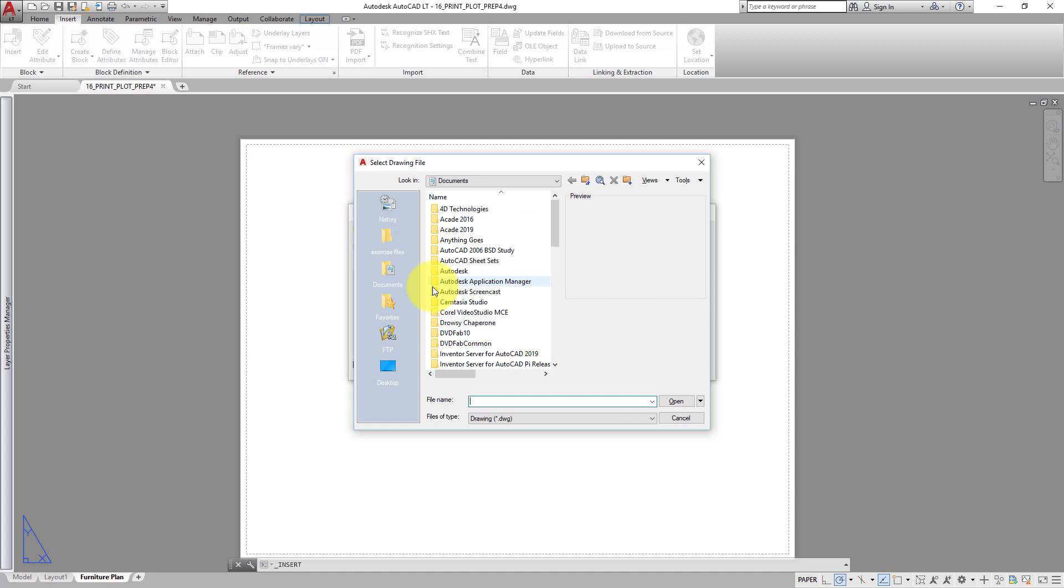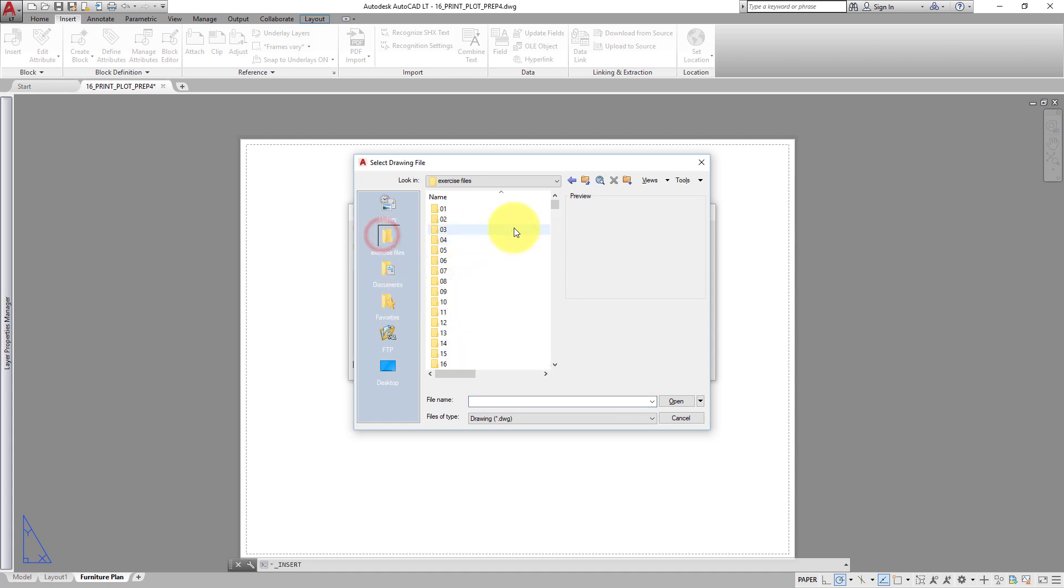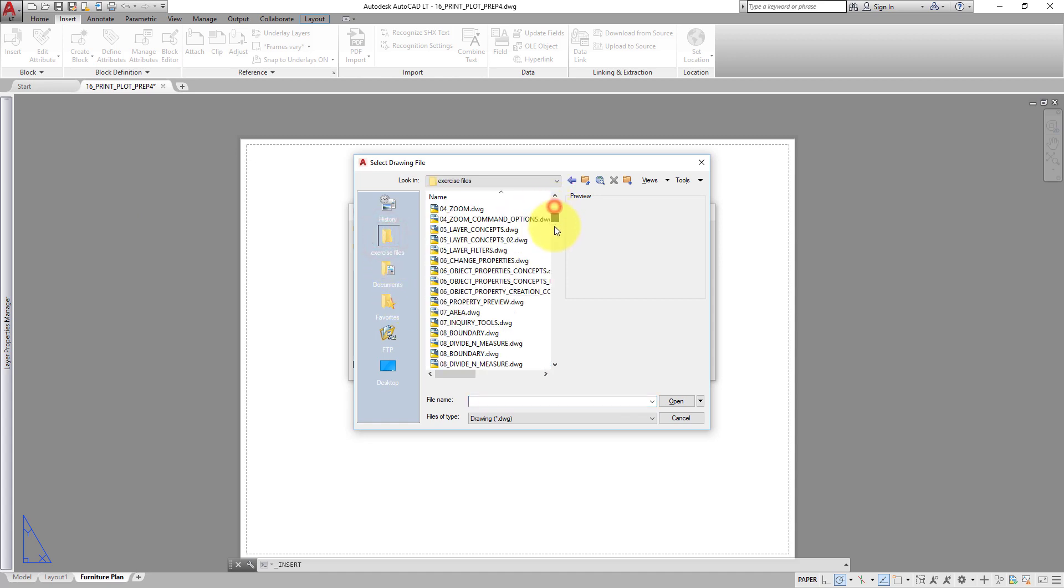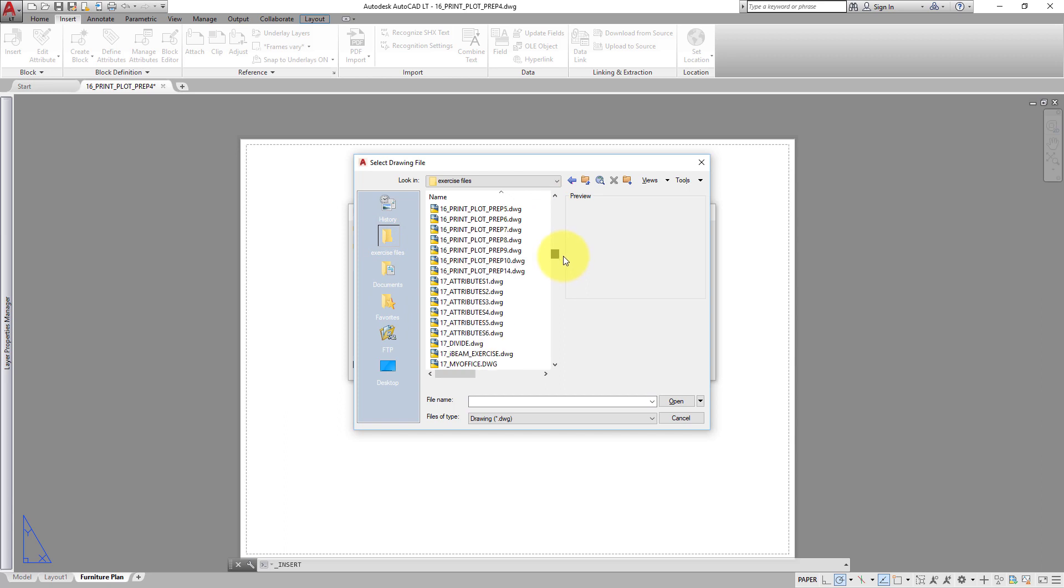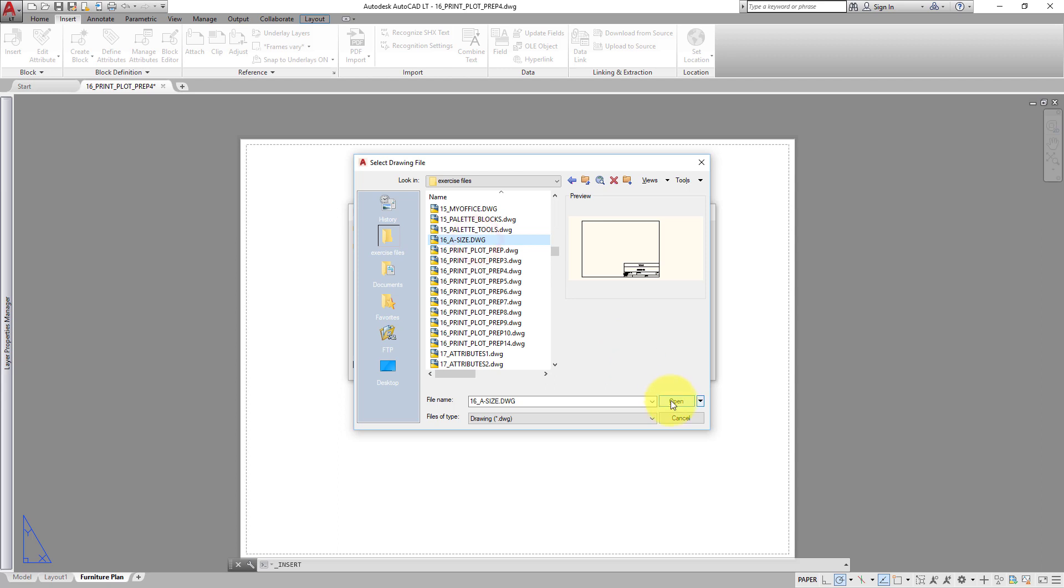Navigate to the folder containing the drawing, 16-a-size.dwg. Select it and click Open.